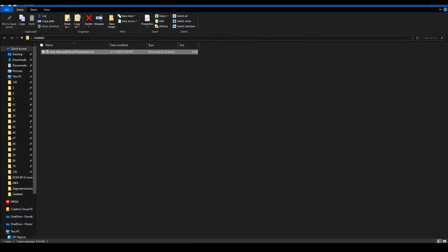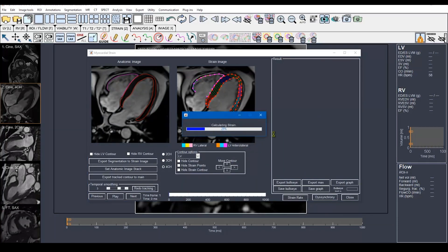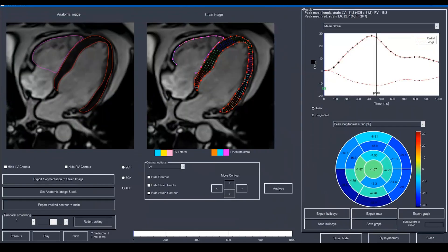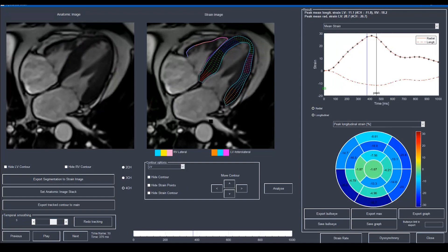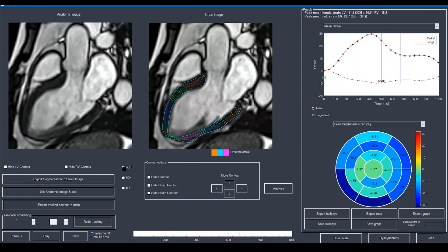I will close this window to go back to the main software interface to show the longitudinal strain results. From the same tab, Strain, and the same icon — Start Feature Tracking Long Axis Analysis — I will click on it again and it will calculate the longitudinal strain. These are the peak strain values: the peak longitudinal strain for the LV and RV, and the segmental longitudinal strain in each of the 17 myocardial segments, including the apex for the longitudinal strain. You can also visually assess the whole motion and strain values, and from the play icon you can play the cine movie with the tracking feature on — for four chamber, three chamber, and two chamber.